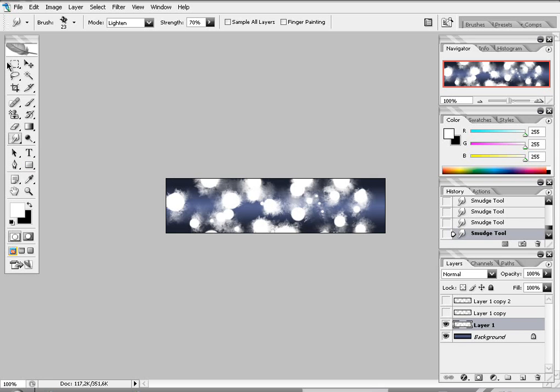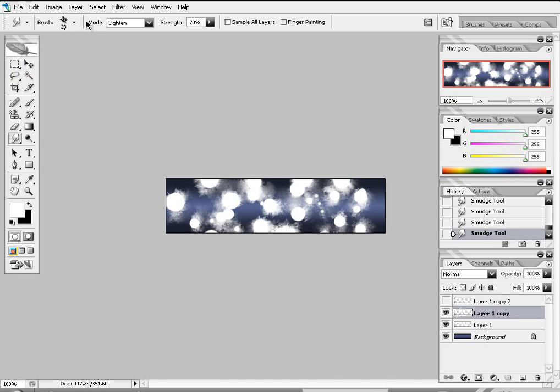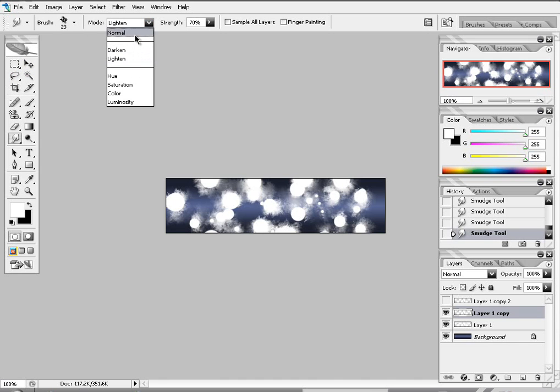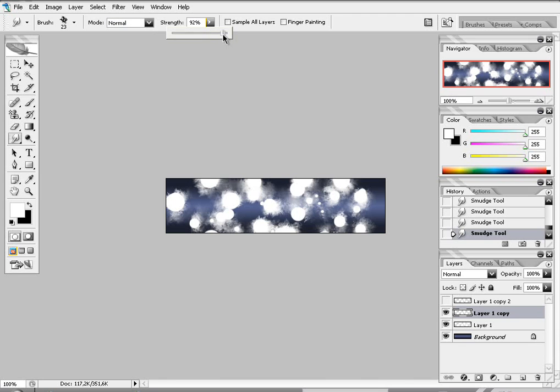Now we go to the second layer. And we're going to brush it again. Same brush. We're going to smudge it again. Same brush. Take the mode normal. 100% strength. And brush it.